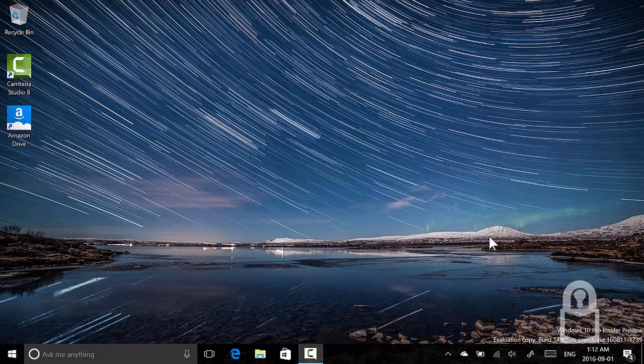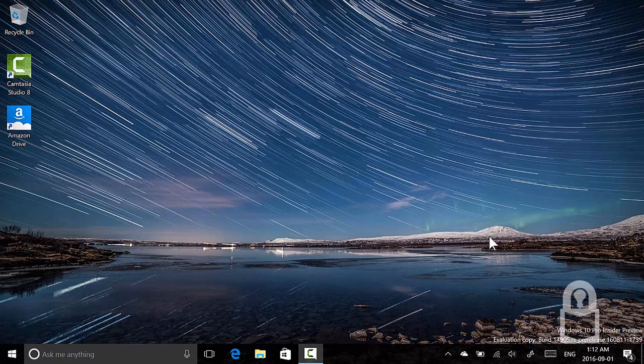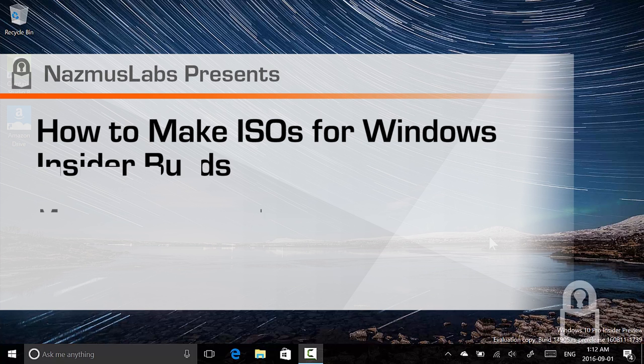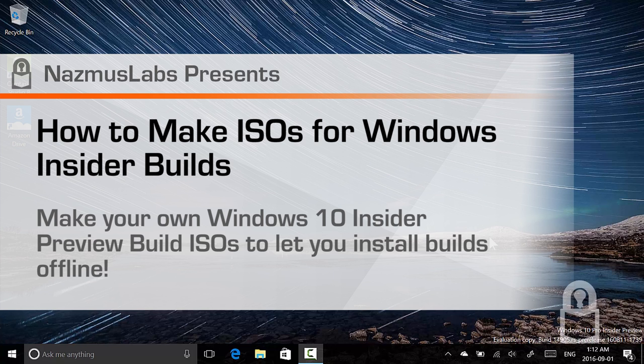Hey hey hey peace everyone, it's me Nazmus and you are watching Nazmus Labs. Well today I want to show you something very interesting if you're an insider, if you're a Windows 10 insider that is.